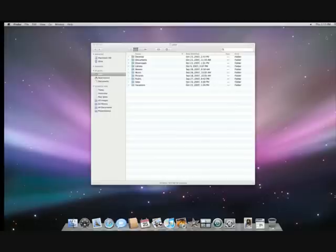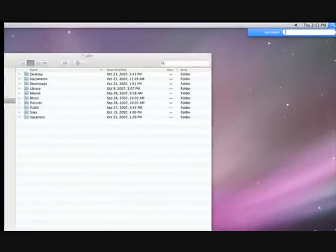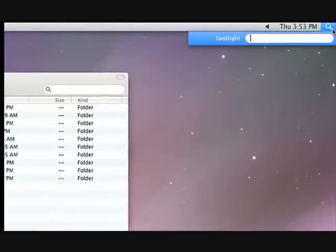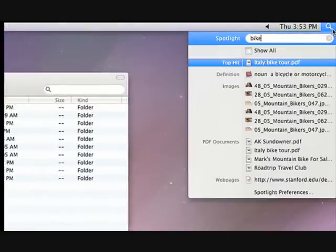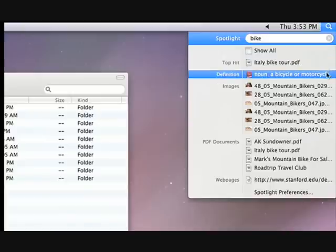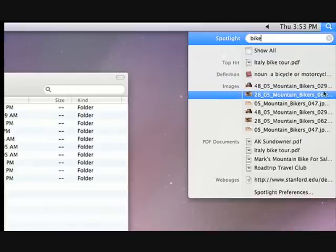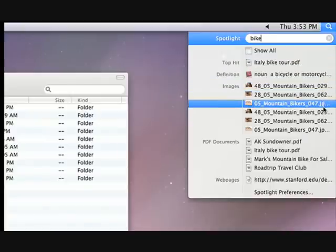If you ever have trouble finding anything, you can search for it with Spotlight by typing in this little window in the Finder. Spotlight will show you all relevant files, including email messages,